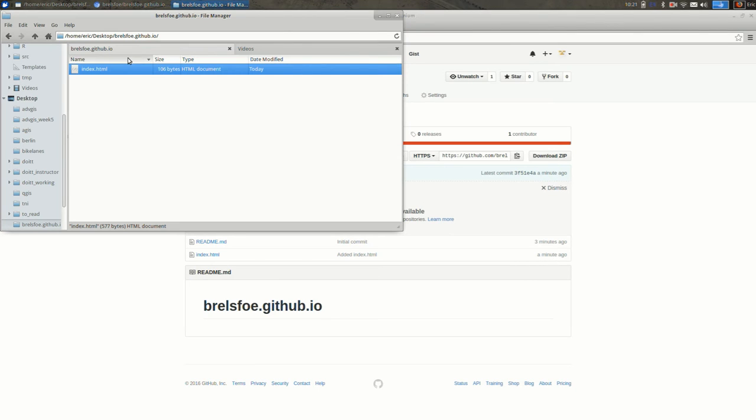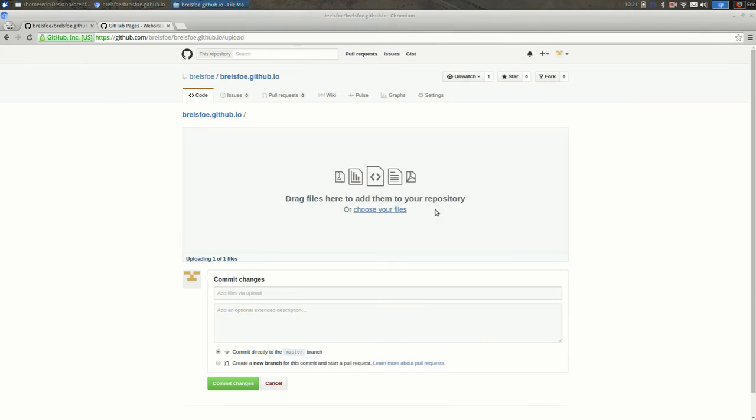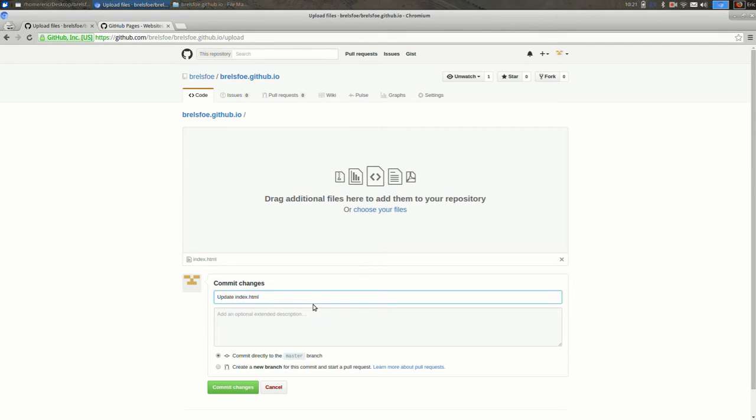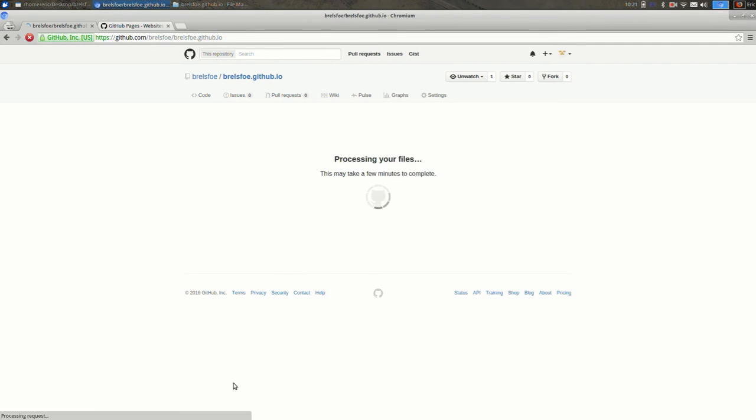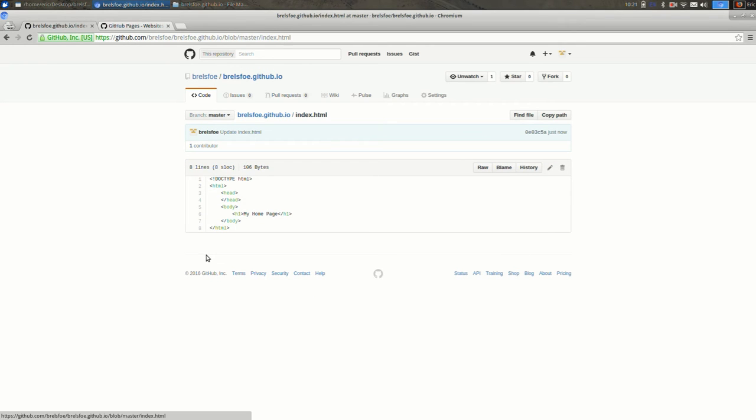So I'm going to drag and drop my file over and I'm going to say update index.html and commit that. So now when I click on this, yes it is that.